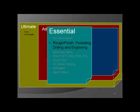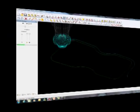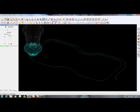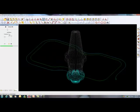Rougher finish, pocketing, drilling and 3D engraving are the main forms of toolpath generation within AlphaCam.